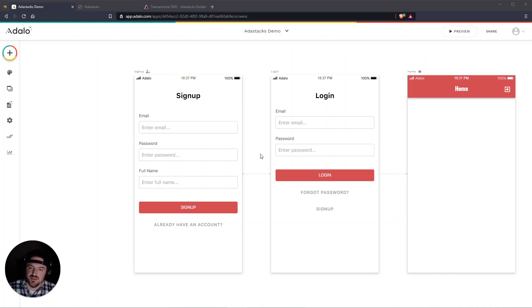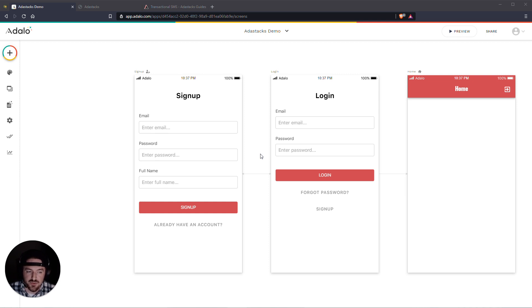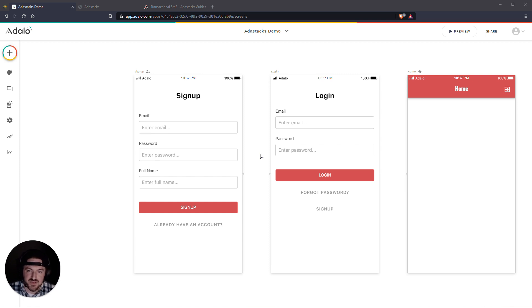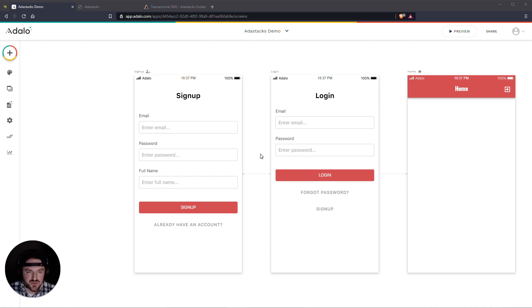Hey everybody, so I'm going to show you how to send a transactional text message from your Adalo app. This is really good for order confirmations, order updates. You can send welcome text messages, login codes, promotional or coupon codes, all kinds of different things.